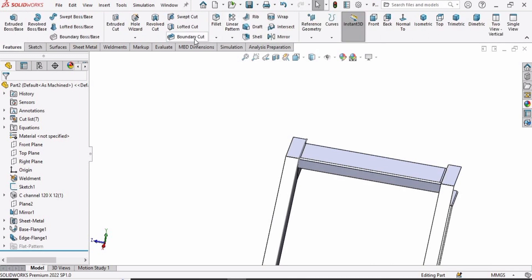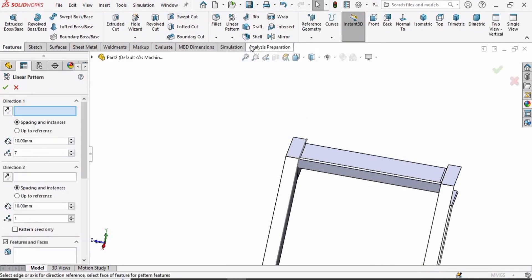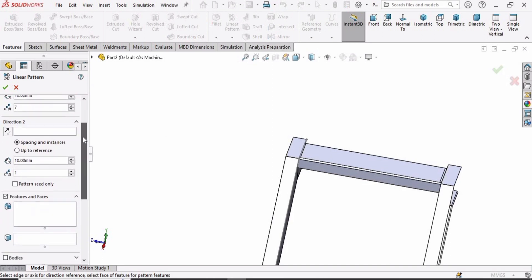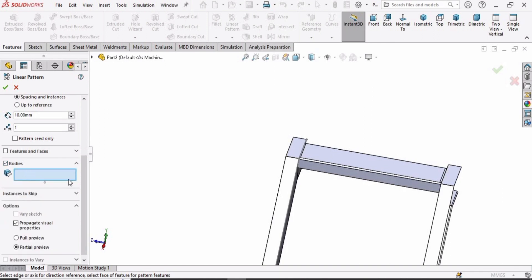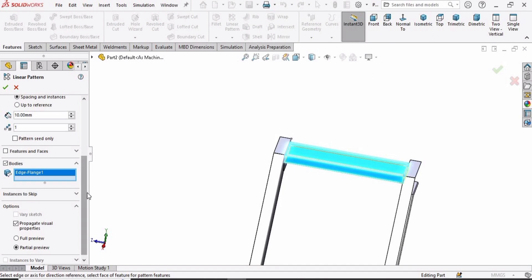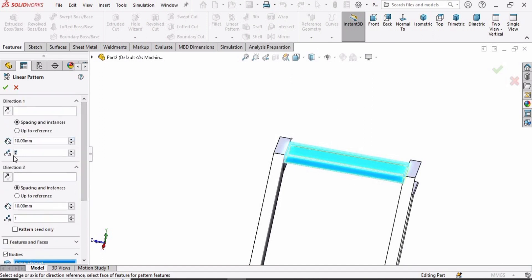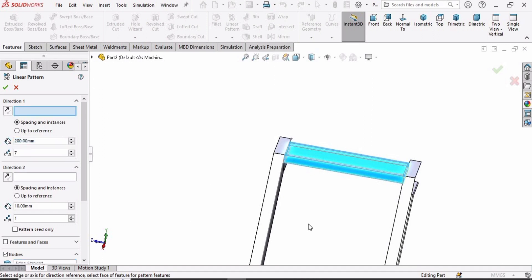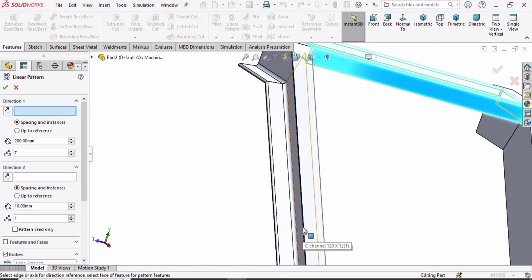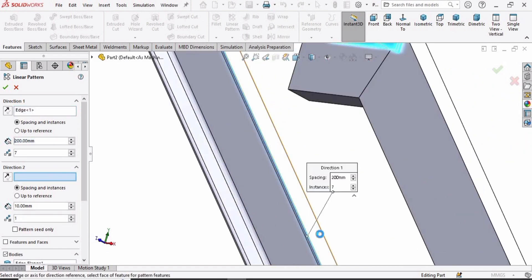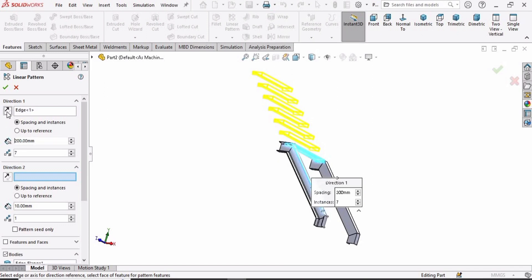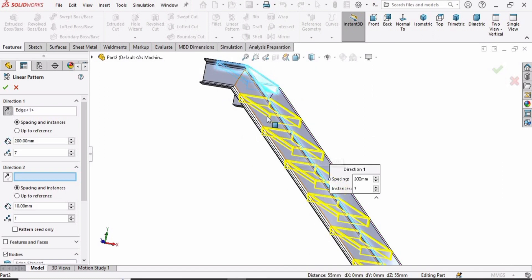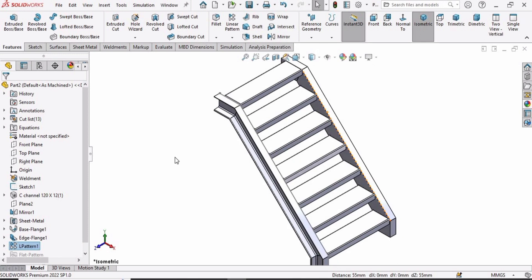Now we have to create multiple steps. Select the Linear Pattern command and specify the parameters. For the Bodies option, select this body. Specify the number of steps — I'm specifying 7 here — and the distance between each step is 200 millimeters. In Direction 1, select the inclined edge. The steps have been created but they are going in the upward direction. To make them go in the downward direction, just click here. Now the stair has been defined and created.